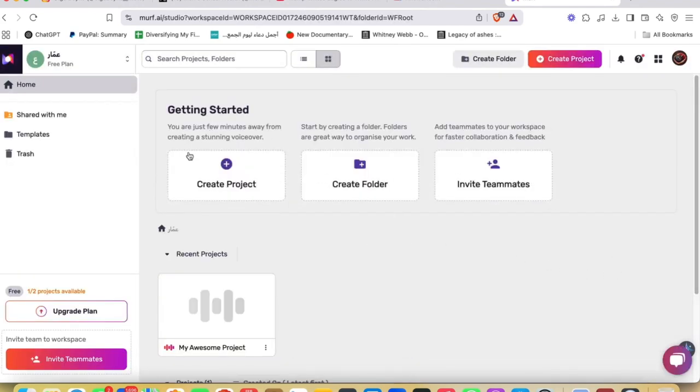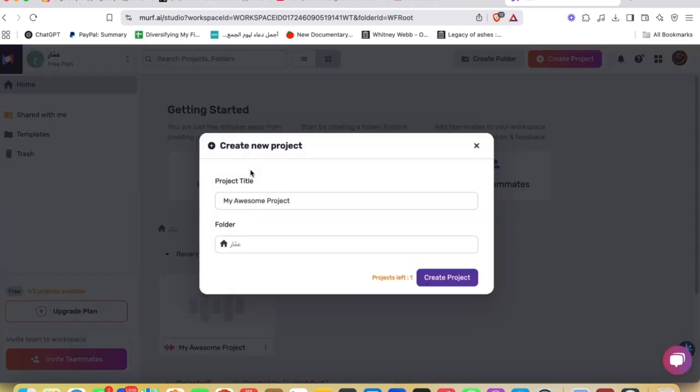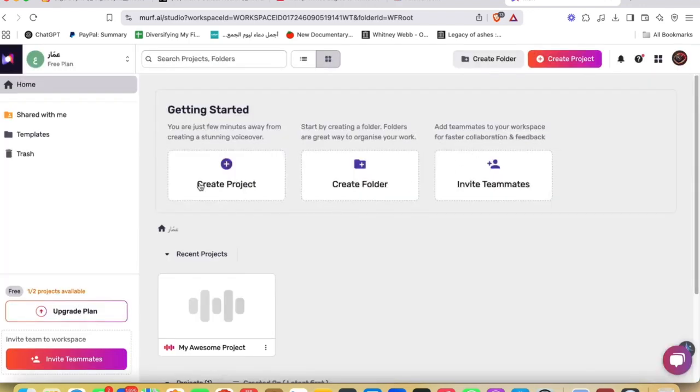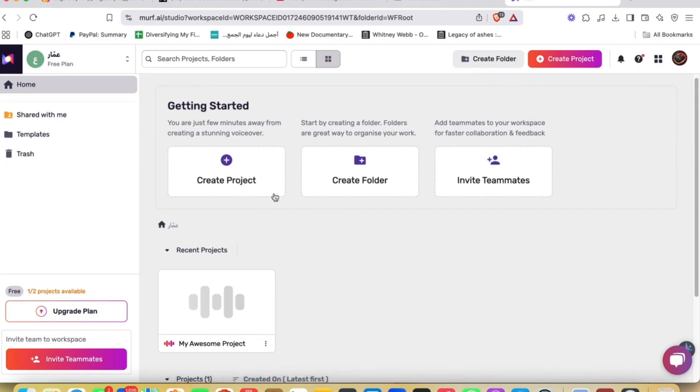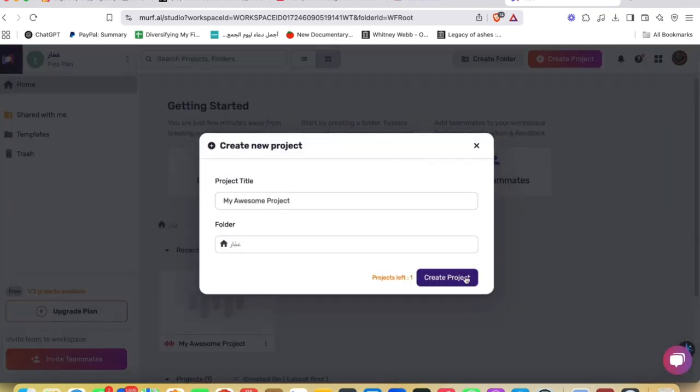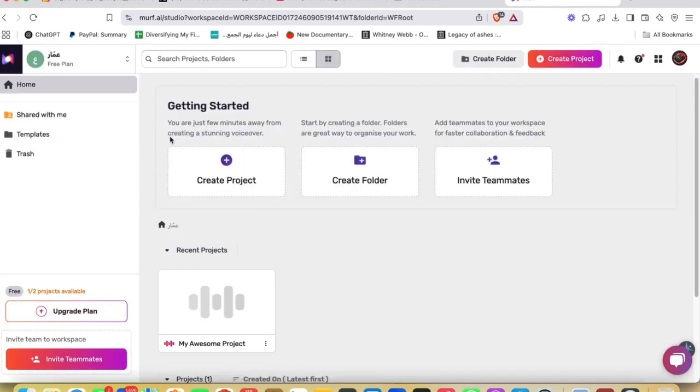And now what I'm gonna do, I can just go ahead and create a project by clicking Create Project. You're gonna be able to name it 'My Awesome Project.' I'm gonna just go ahead and create a project. If you want to create a folder kind of project, you can just go ahead and hit Create Project and then add it to the folder.